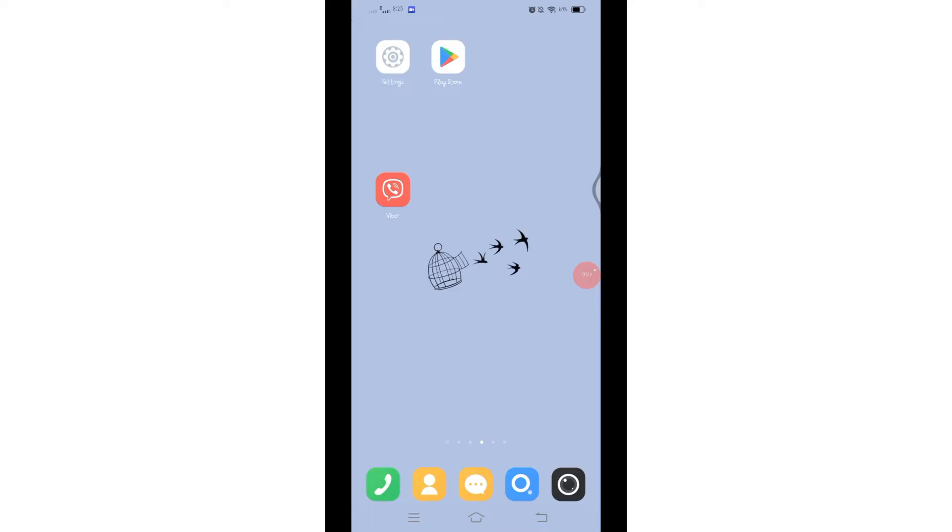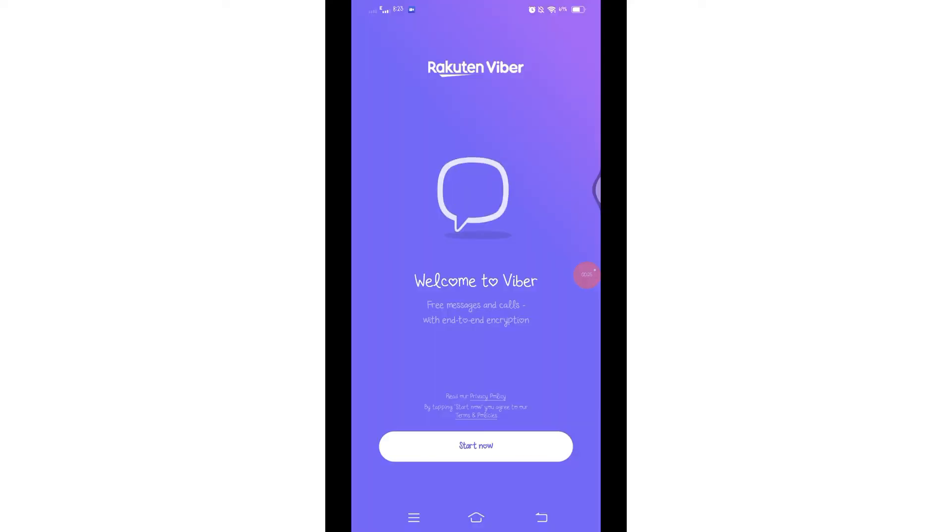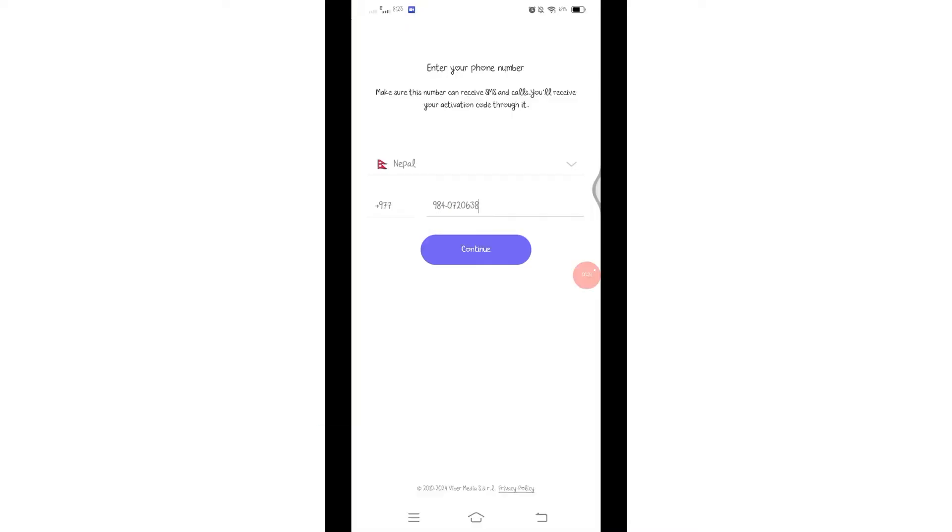Now once it is downloaded, click on the Viver application to open it. Once the application opens, click on this start now button at the bottom to open it. Here on this interface, select your country code.